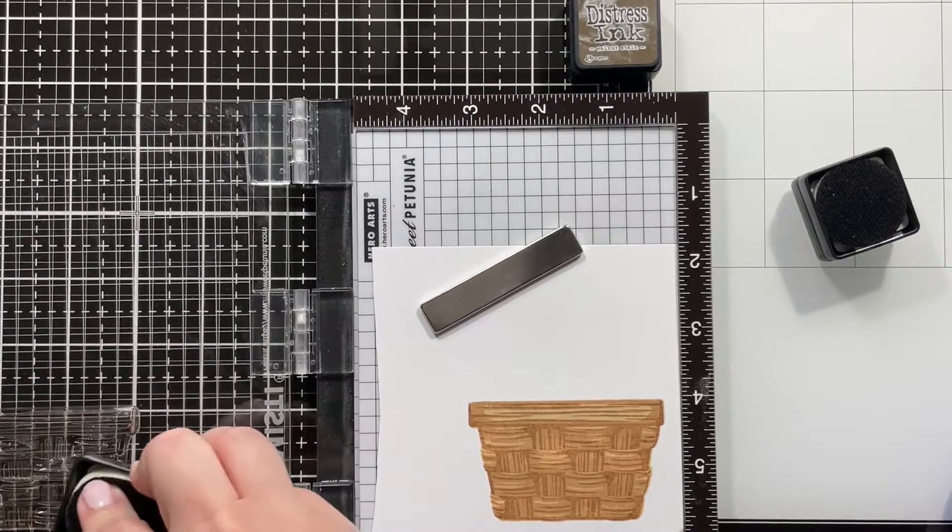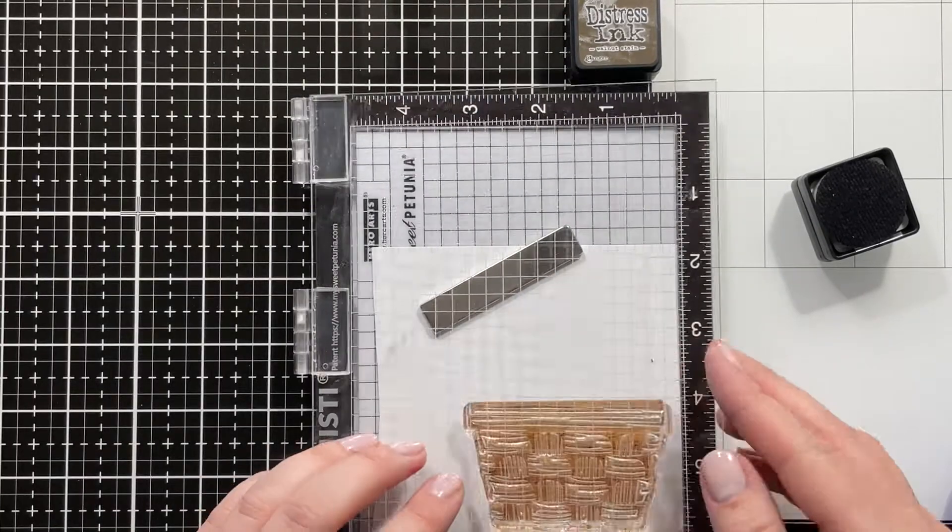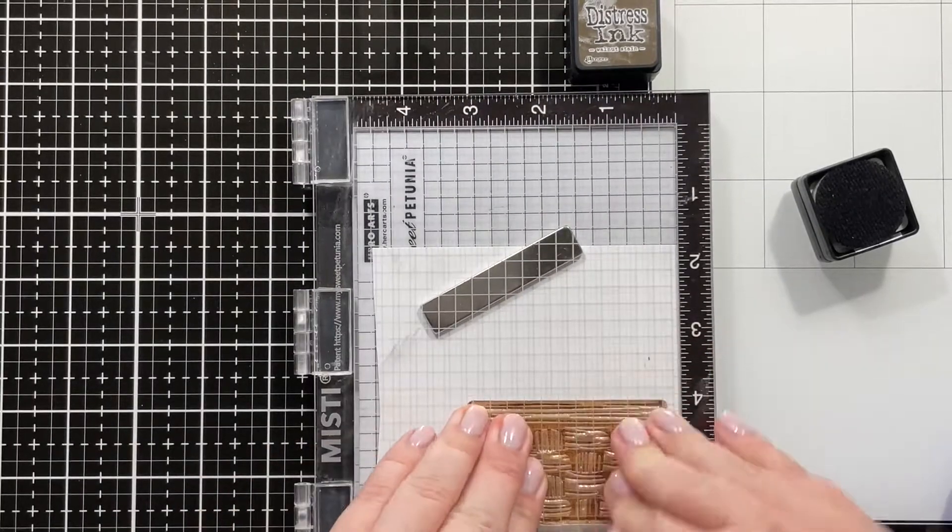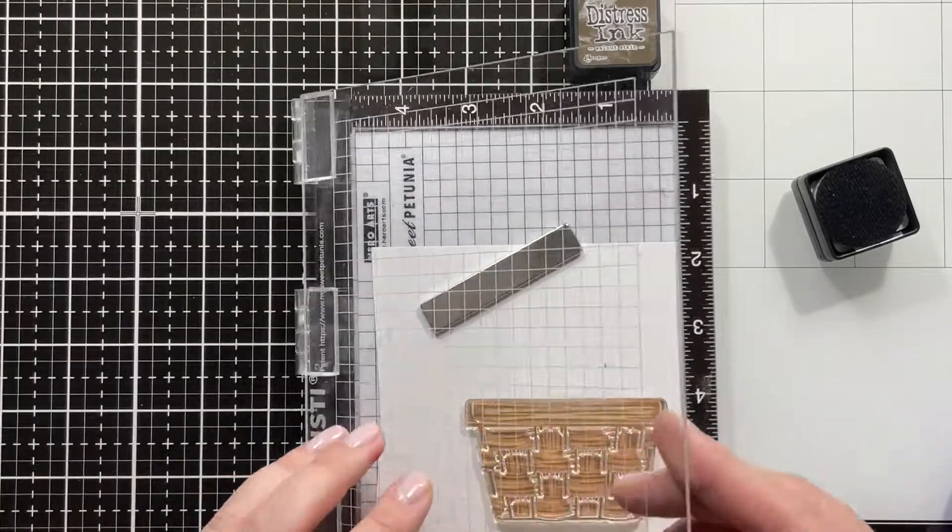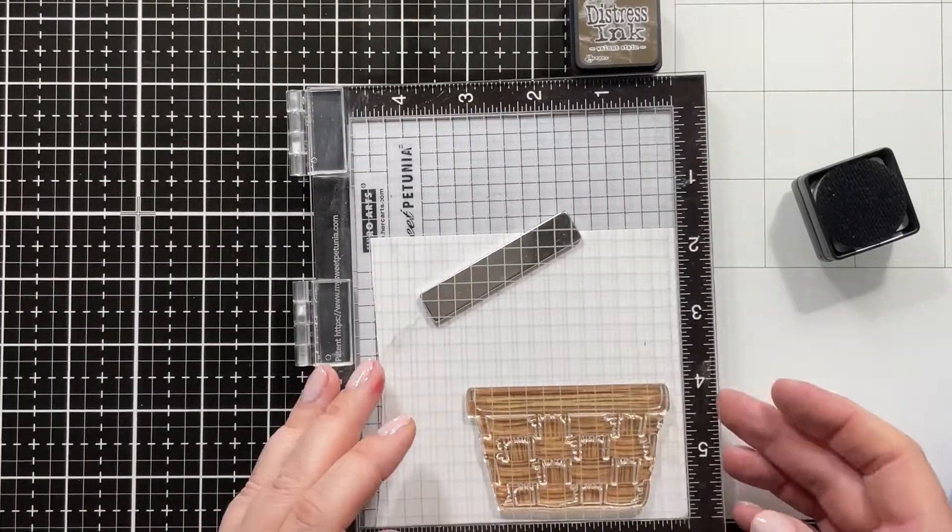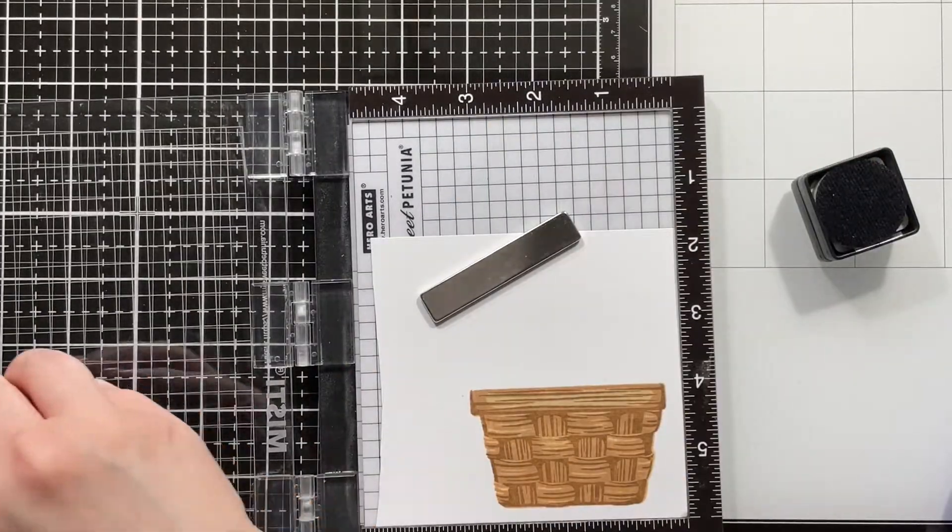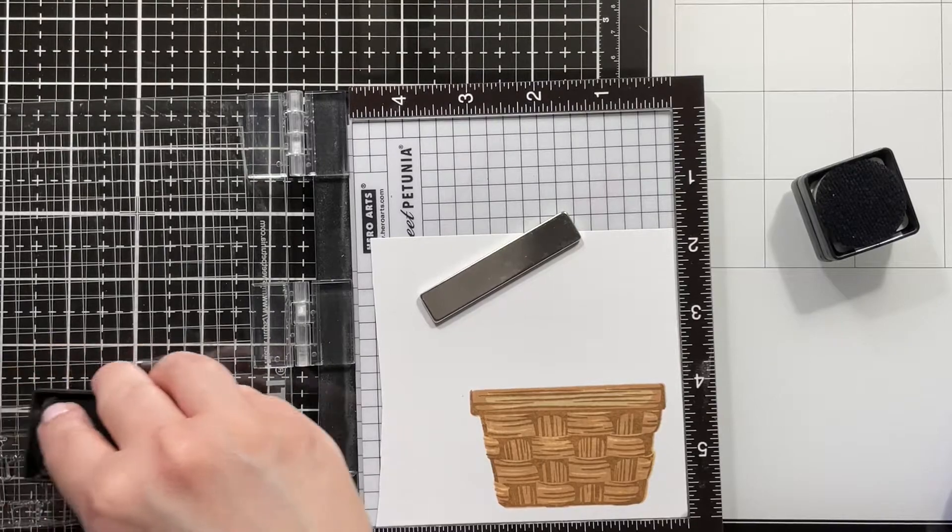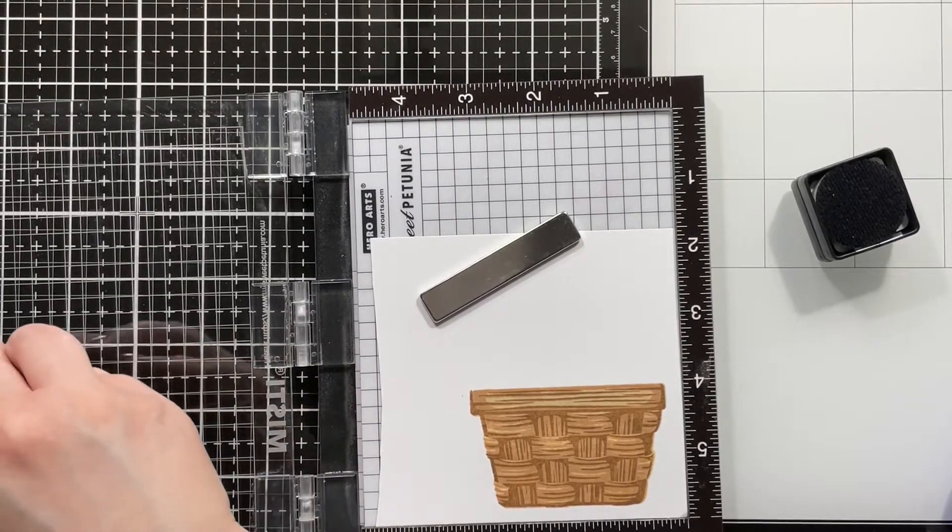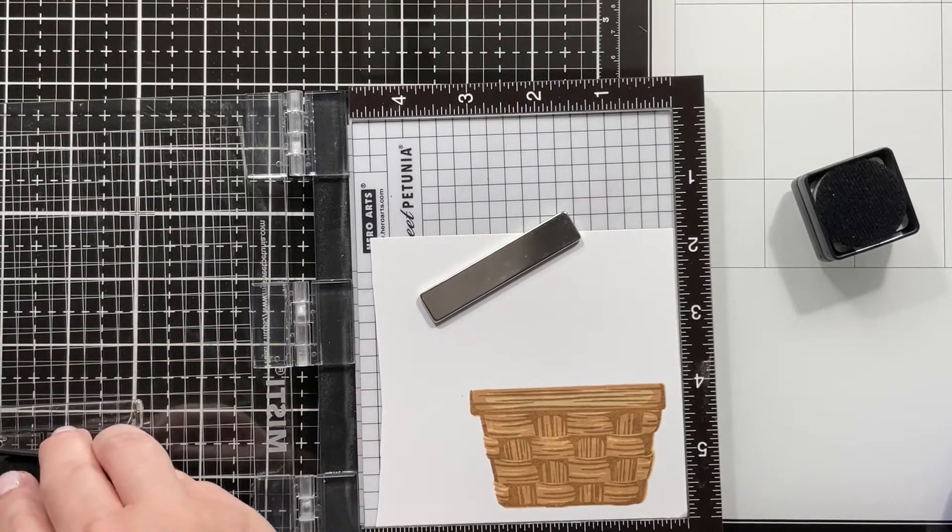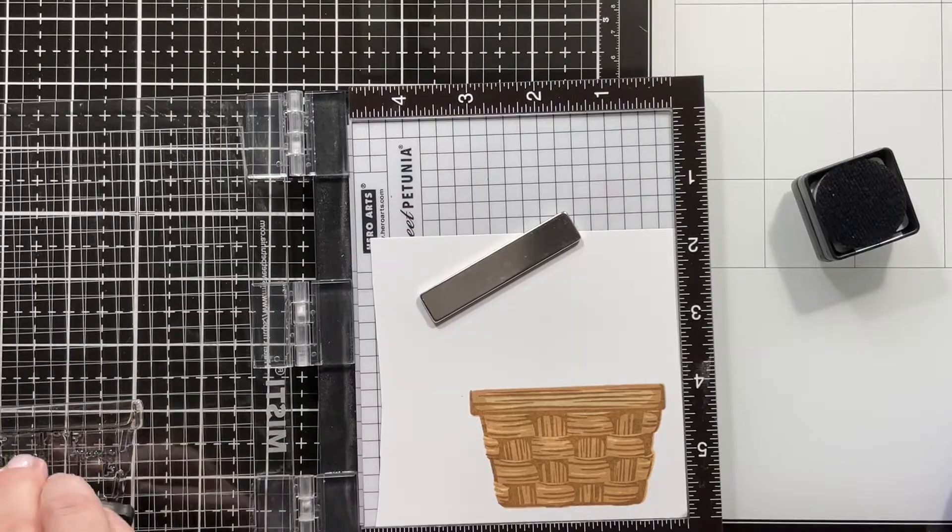Just look at all that dimension and we haven't even added the last layer yet. I just love this. I never even used layered stamps before, so this was quite the experience for me and I'm hooked, guys, I really am.